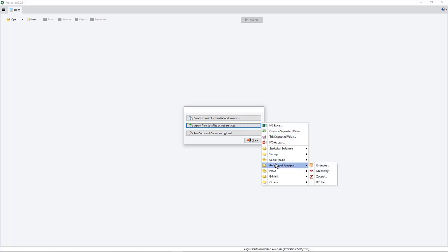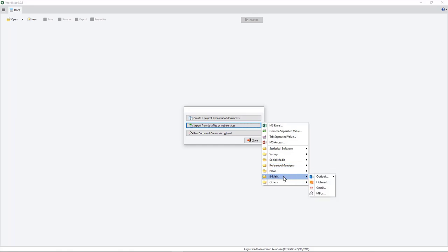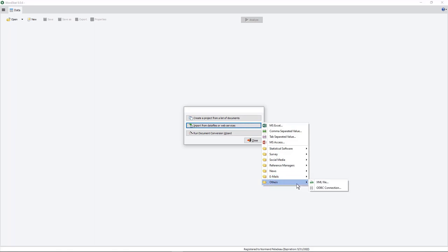We have a web collector that will import from those sources. You can also import journal references from reference management tools, as well as full journal articles. You could import news from LexisNexis and Factiva, as well as emails from your own account, either on Outlook, Gmail, or Mbox. And if this is not enough, you could also connect to some existing database using an ODBC connection, or import XML file.